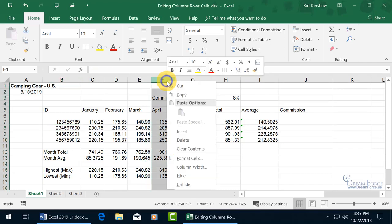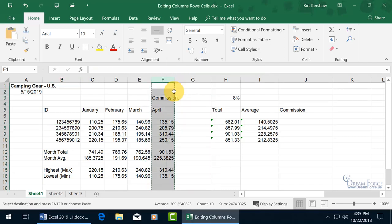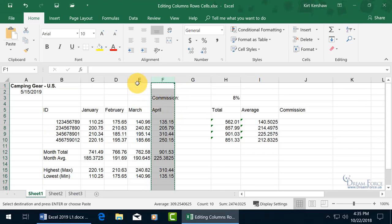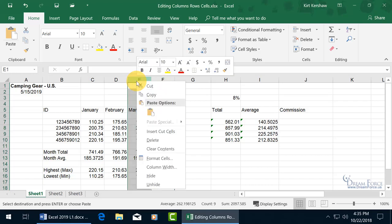And go down to cut and get the marching ants. It's in active mode, it's on the cutting board, the clipboard. And go ahead and right-click on the column that you want to insert what you have cut, and it's going to be column E.